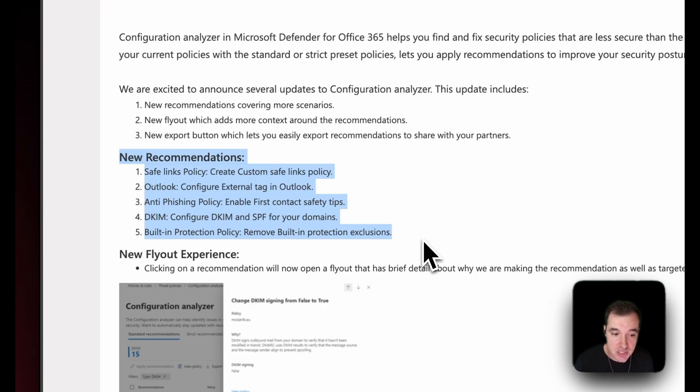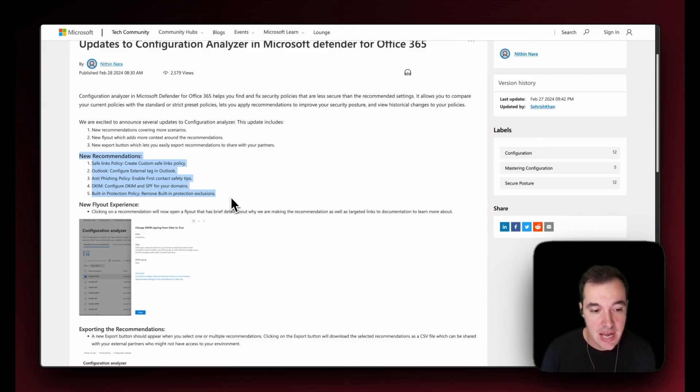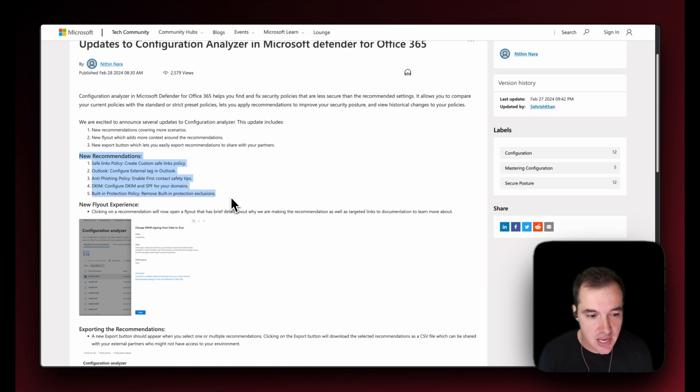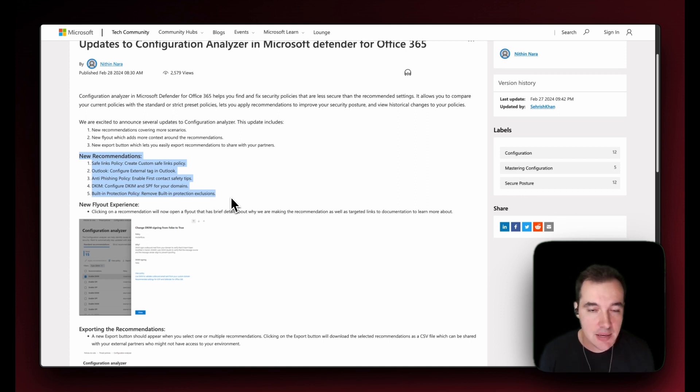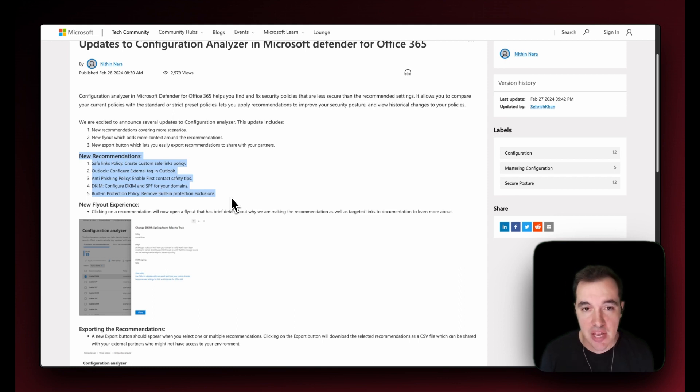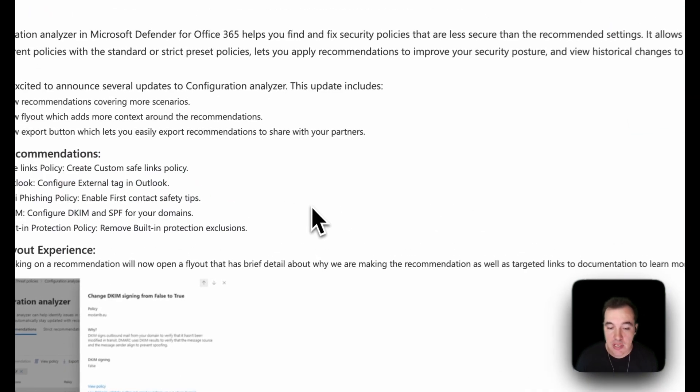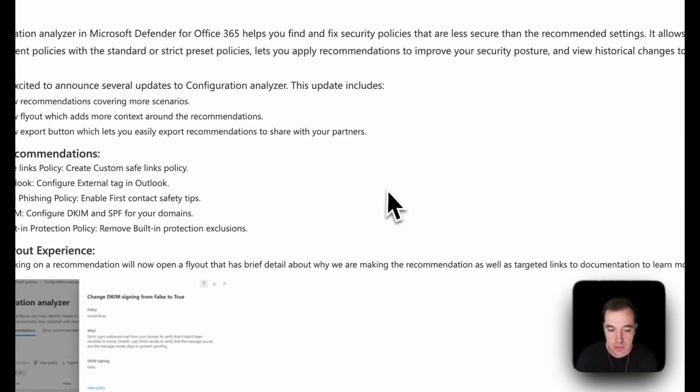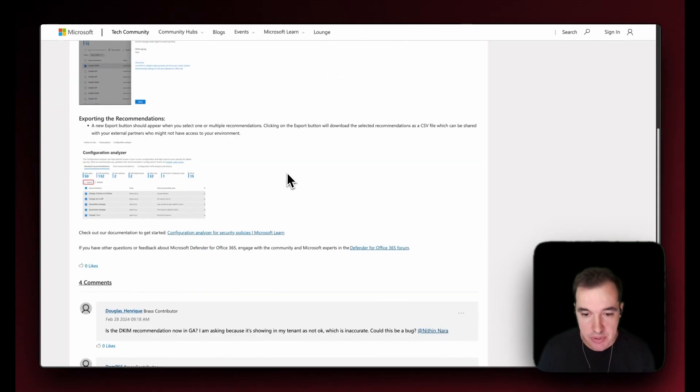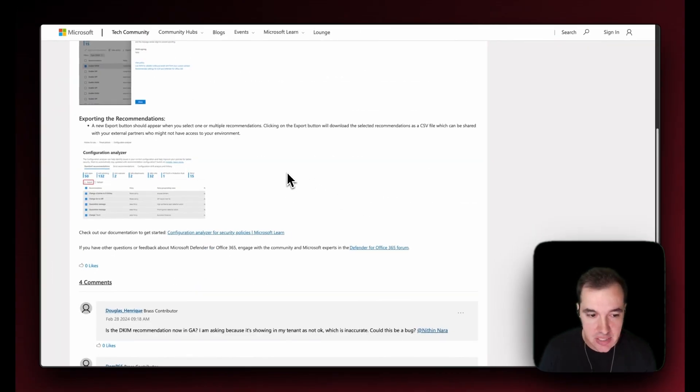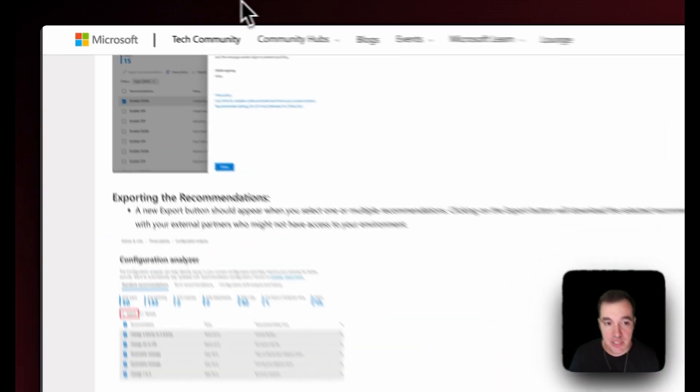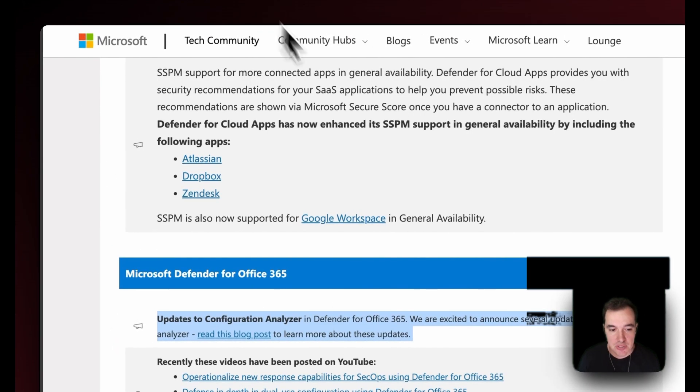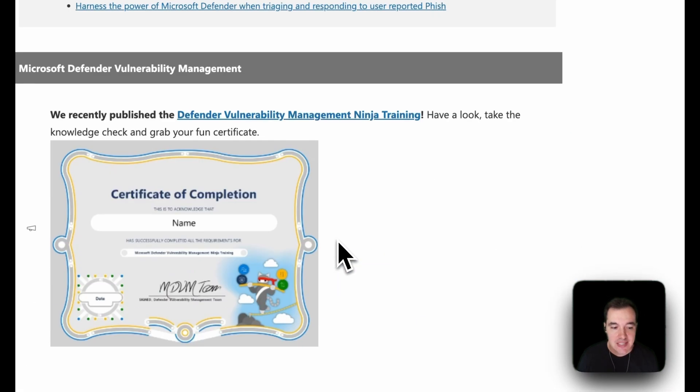Enable first contact safety tips, configure DMARC and SPF for your domains, and built-in protection policy remove built-in protection exclusions, for example. I highly recommend you have a thorough look at this and review your configuration following this announcement right here.